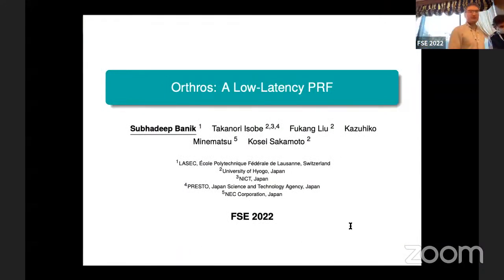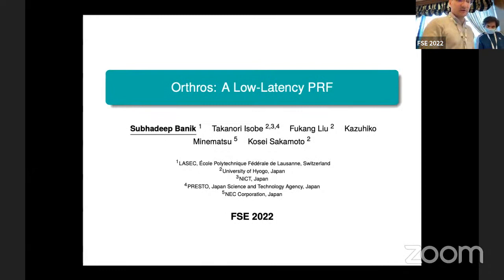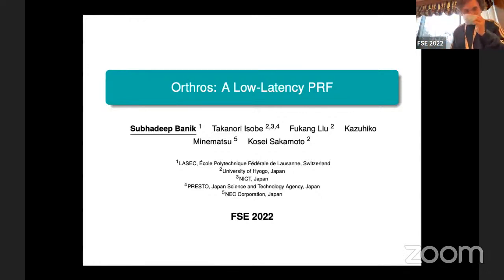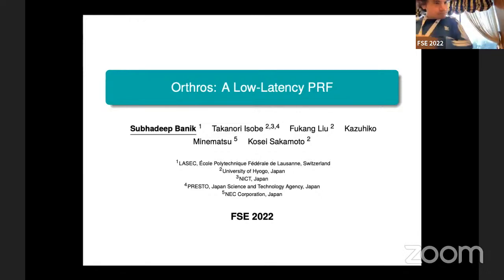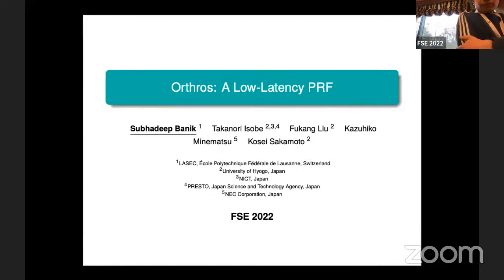The next work is entitled ORTHOS, a low-latency PRF. It is a work by Subadip Bannick, Takanori Isobe, Fukang Yu, Kasuiko Minamatsu, and Kosai Sakamoto. Subadip will give the talk.